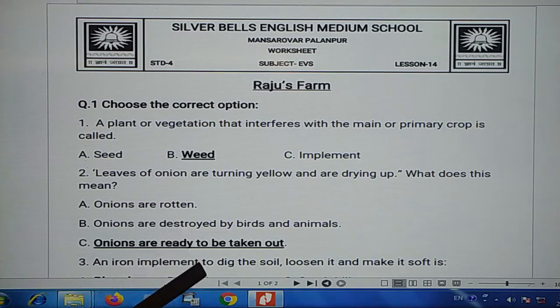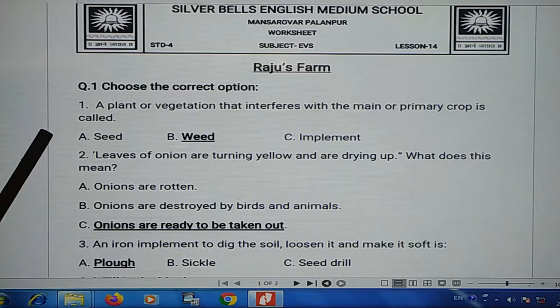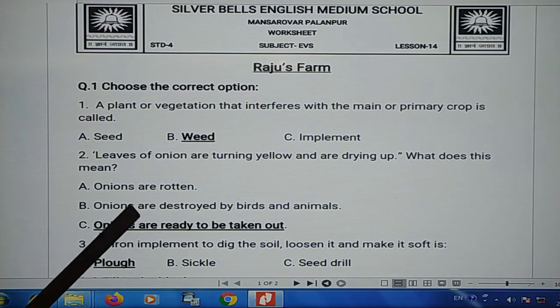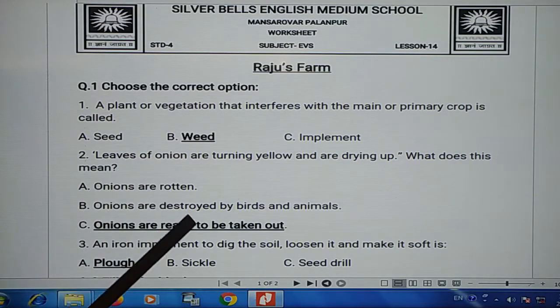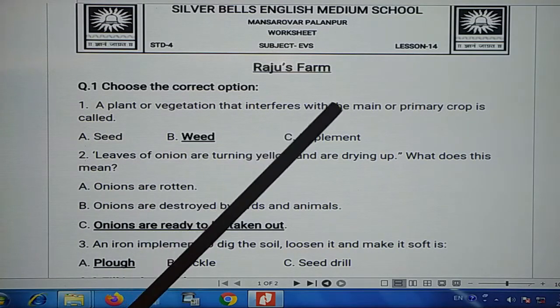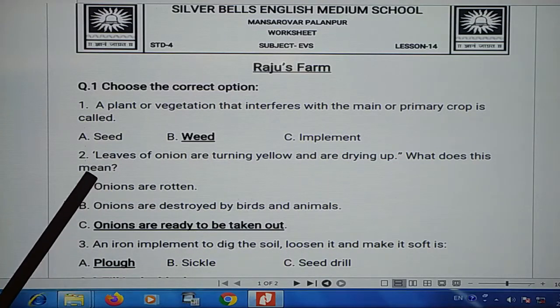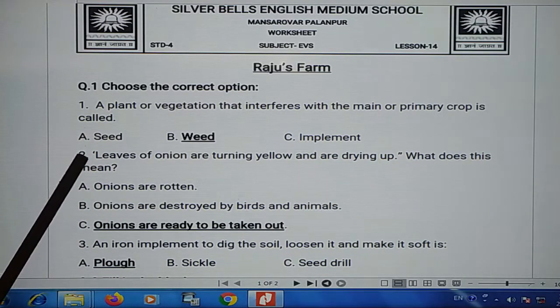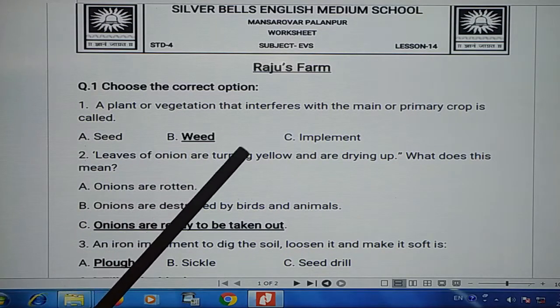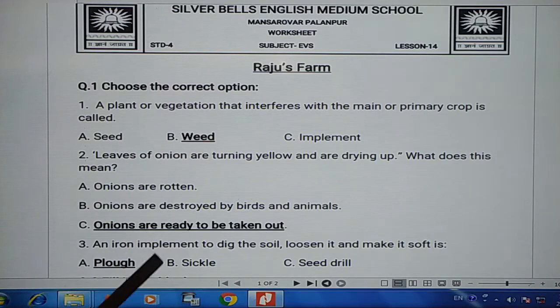Raju Pamki, question 1: choose the correct option. First one: a plant or vegetation that interferes with the main or primary crop is called — the option is seed, weed, or implement. So the answer will come to weed.